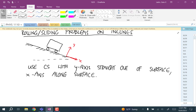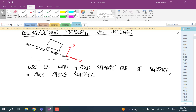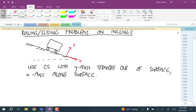Notice that if that incline is on a hydraulic lift and you lower it down so it's horizontal, that coordinate system would revert back to our usual coordinate system. So we've always been using a coordinate system like this — we just haven't had problems where the incline was anything besides horizontal.